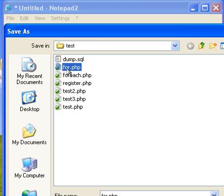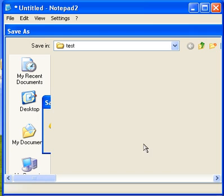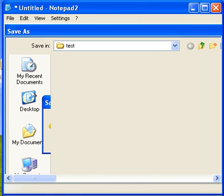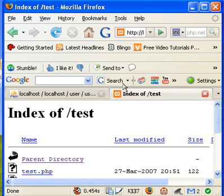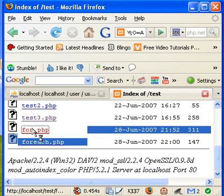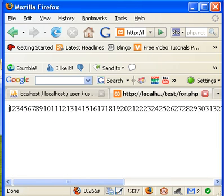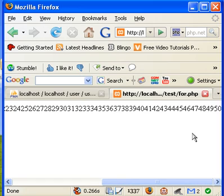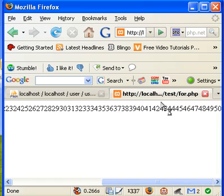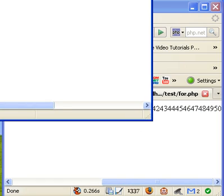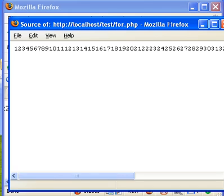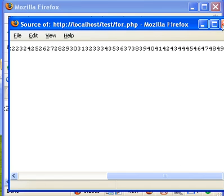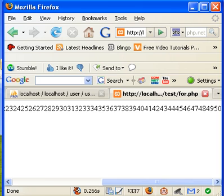We're going to go ahead and save this as for, and we're going to go to our web browser, and go to for. And now you can see that it's actually emitting 1 through 50, but if you look at the page source, it's really only showing 1 through 50, it's not showing any PHP.